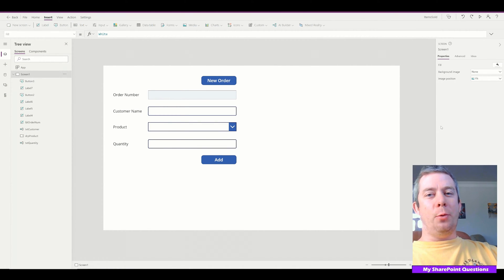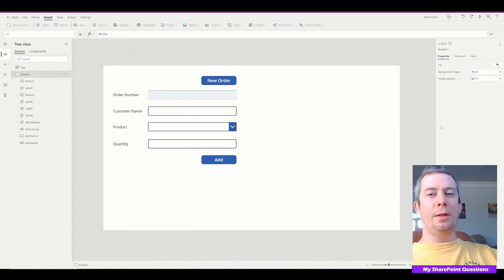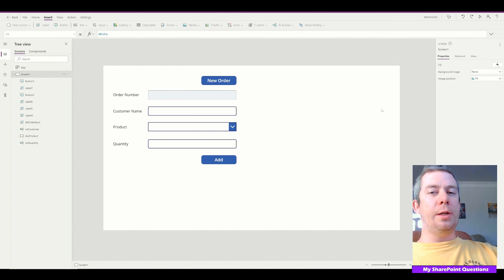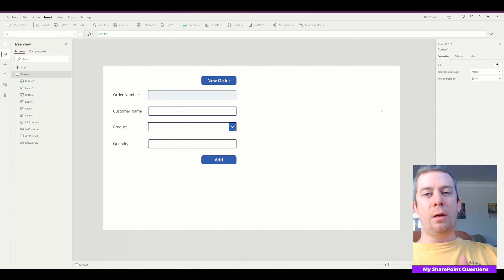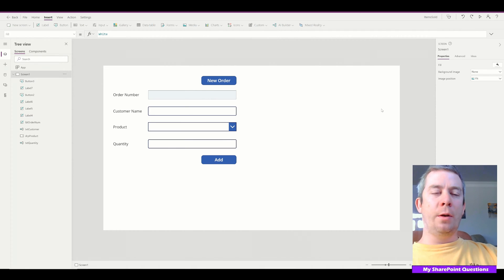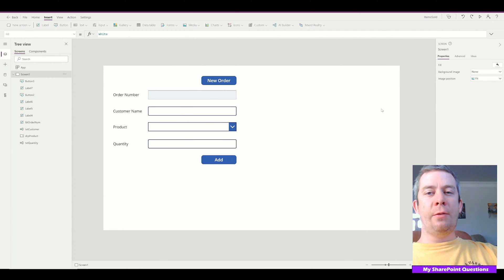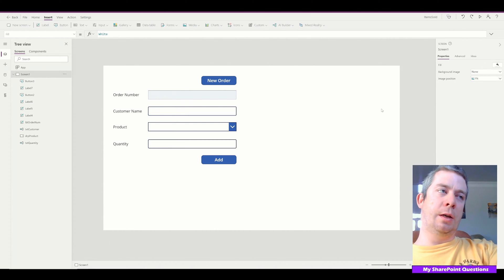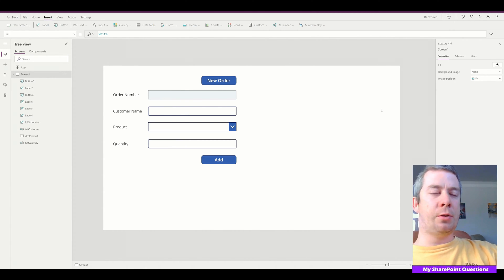Hey everyone, this is my SharePoint questions. Welcome back from the holiday — I took a little vacation, now I'm back. For this video, I wanted to go over a question from one of you. They wanted to create an order system with bulk add, an order number, and save it to Excel or SharePoint. So I'm going to show you both ways — how to use a SharePoint data source and an Excel data source.